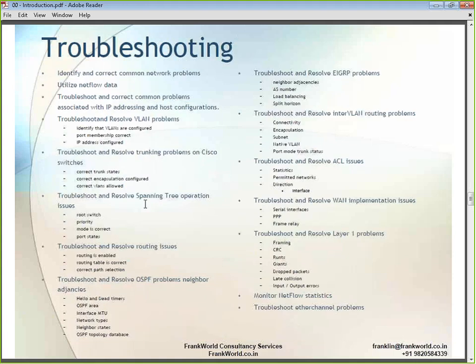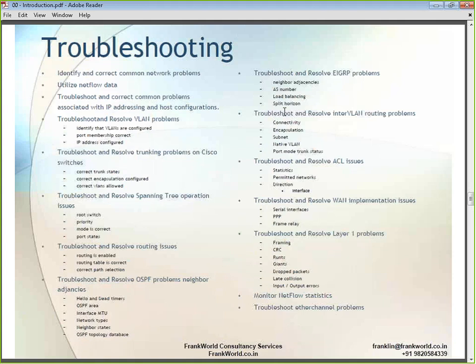As far as troubleshooting is concerned, for whatever topics we learn under the other headings, we will also learn how to troubleshoot each one of them — how to troubleshoot and what commands are related to that.